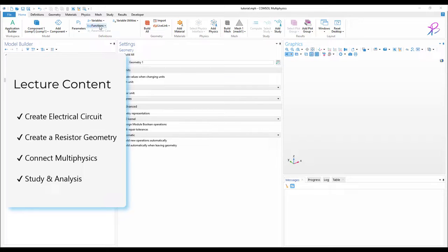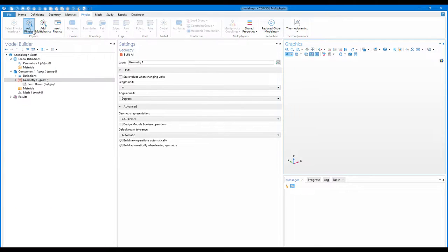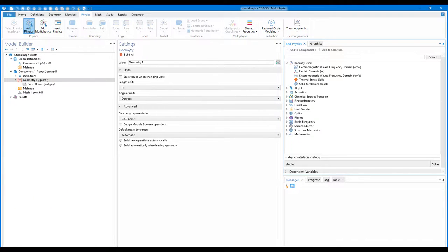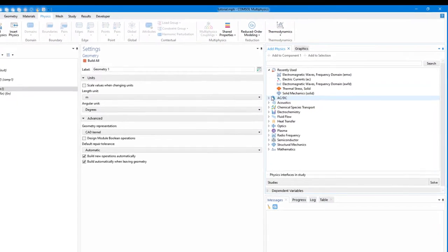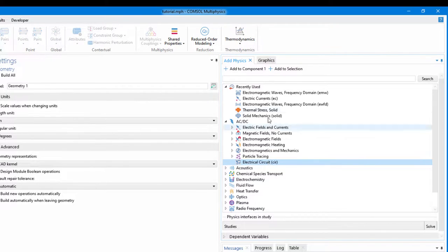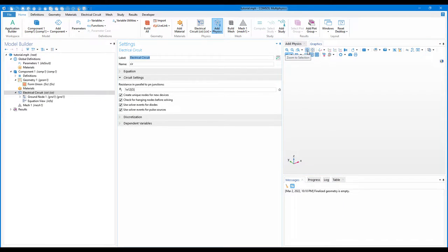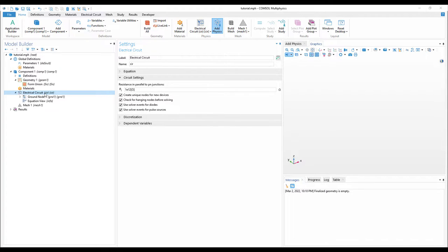Let's start. First we will create the electrical circuit. To do that, go to Physics, then click on Add Physics, and inside AC/DC you should have Electrical Circuit. Click on Electrical Circuit and then click on Add to Component. The electrical circuit should now be added to your file.